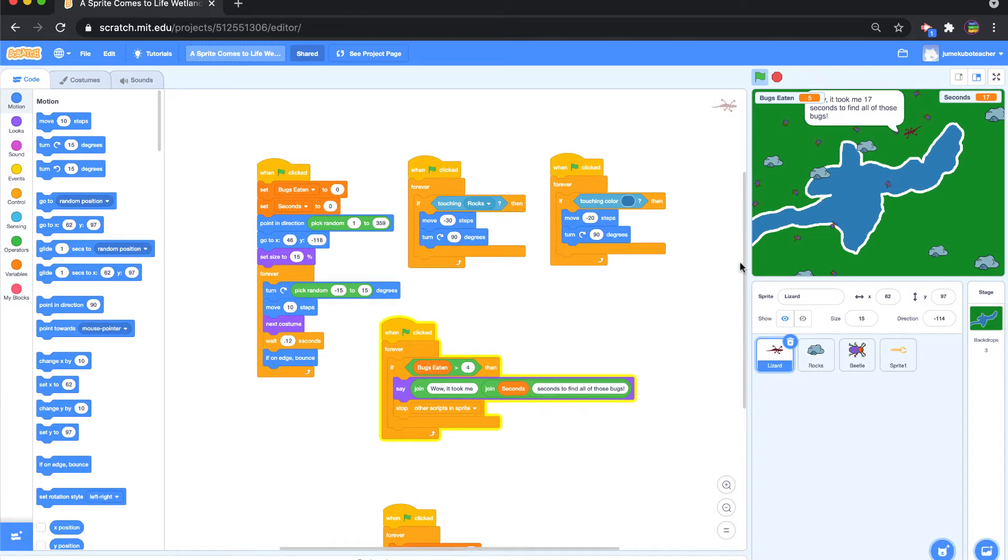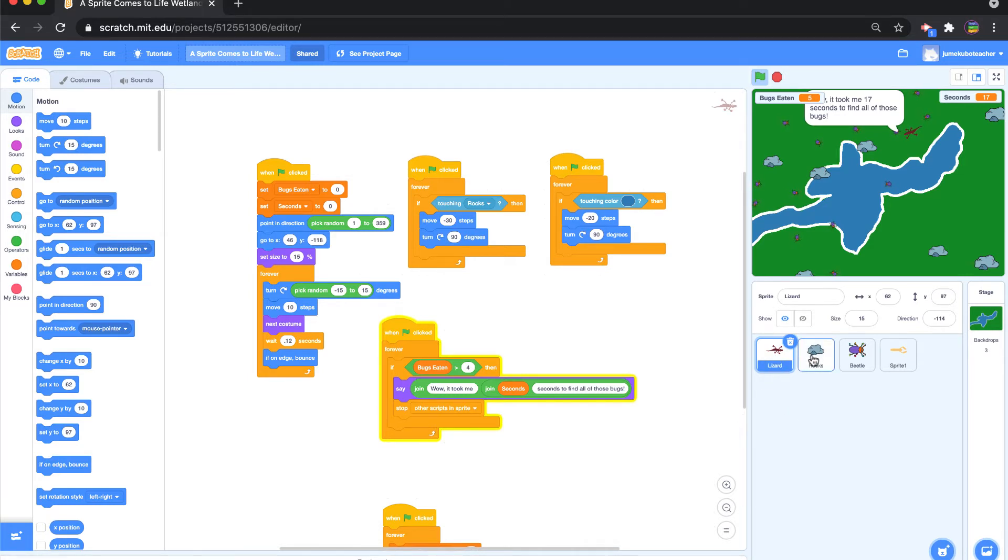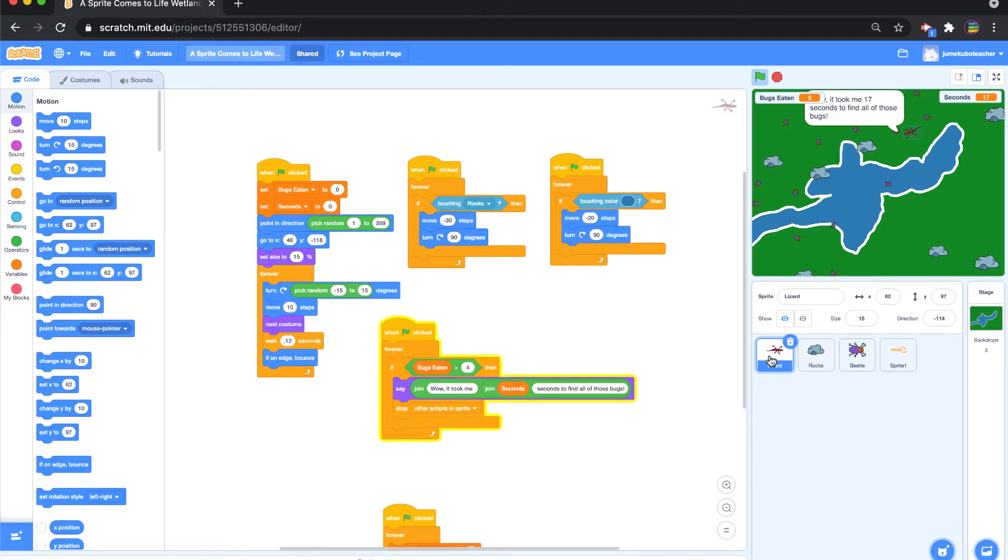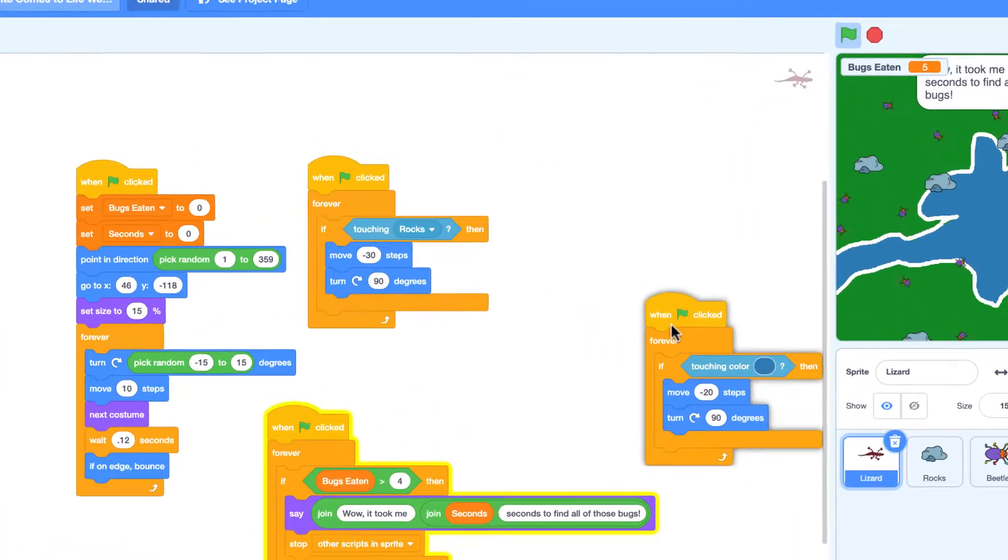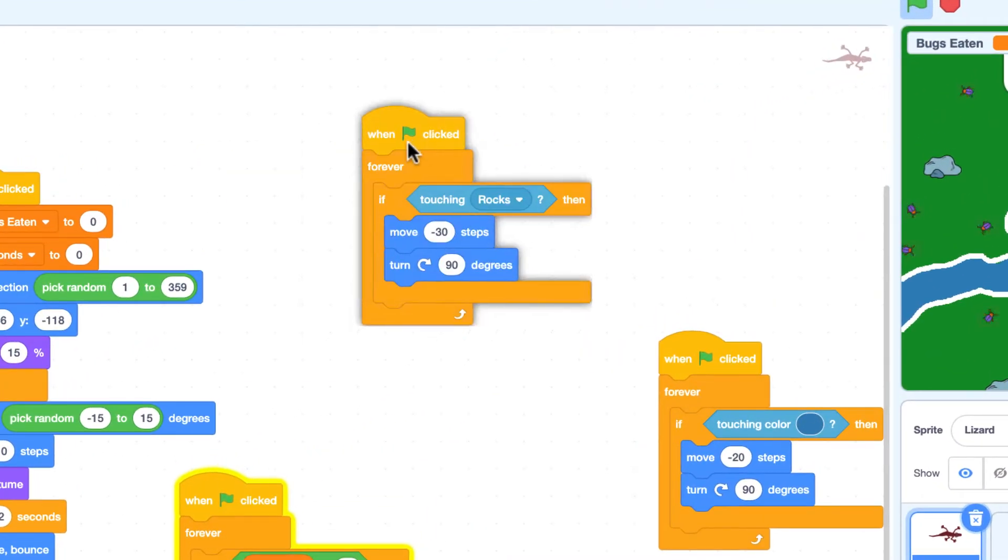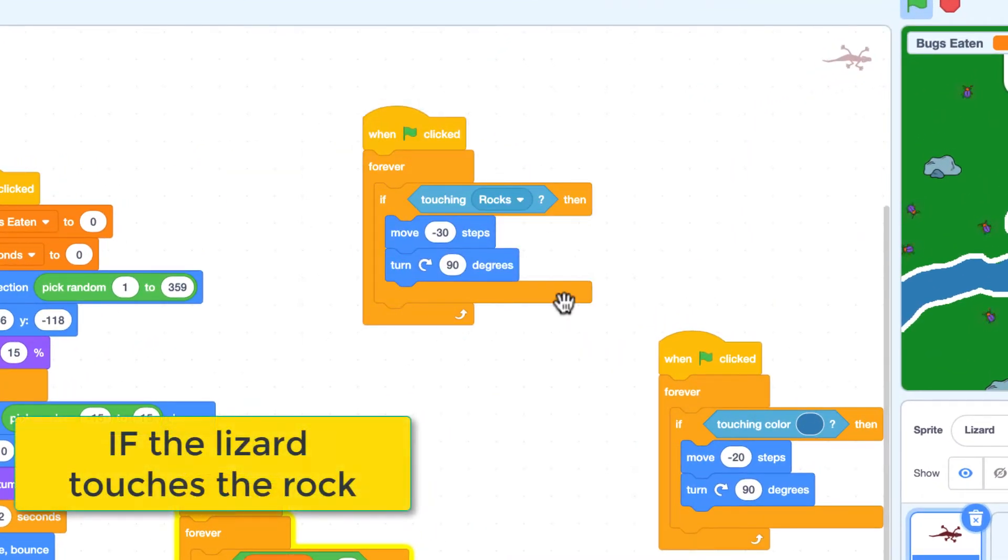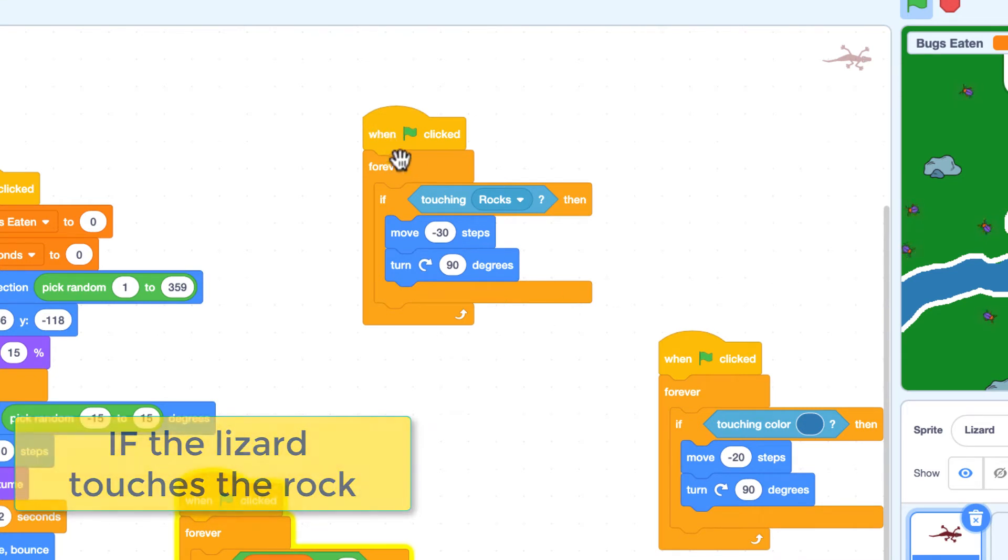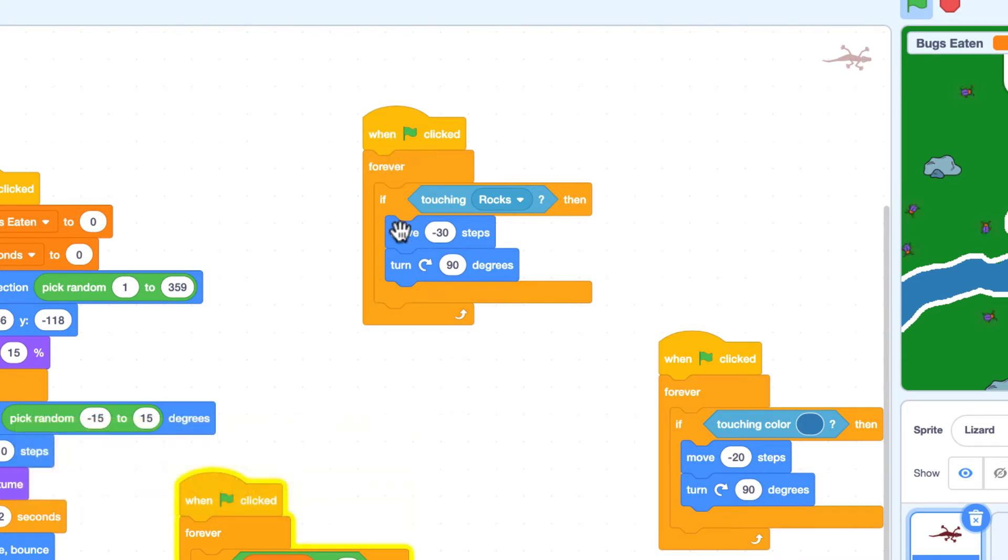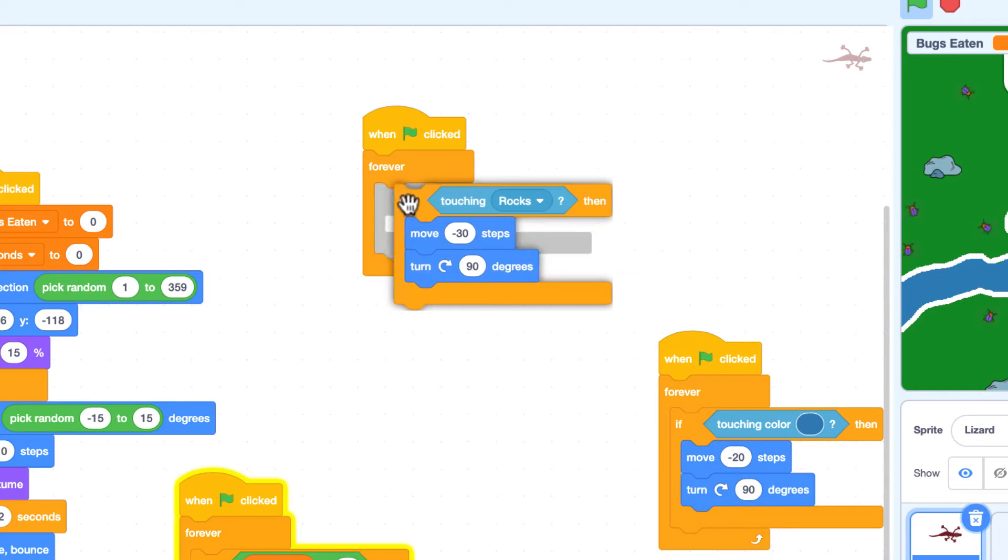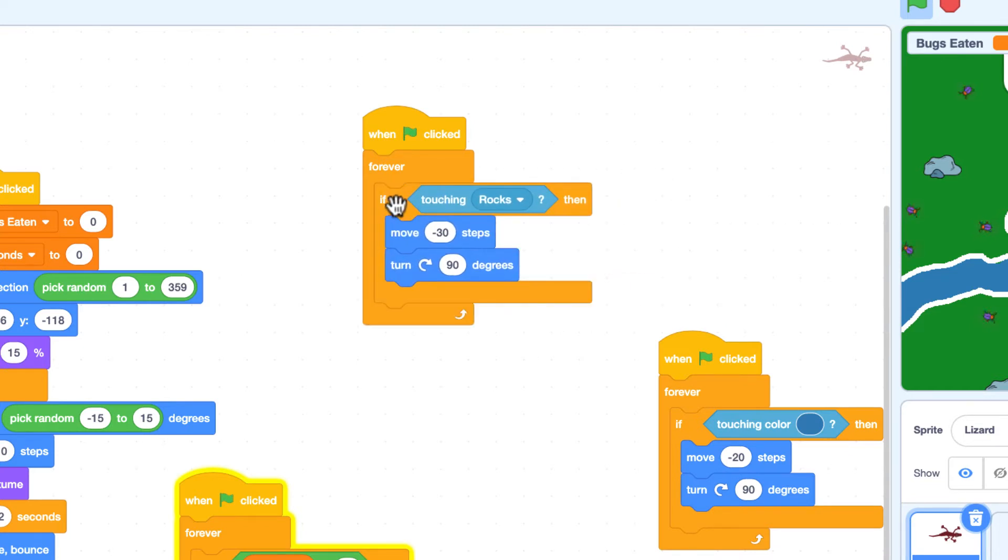So the first one we mentioned was if he touches a rock. You have here the lizard sprite, you have the rock sprite. And so in the lizard sprite right up here in this particular area, we have an if statement under the flag inside a forever statement. So the if is residing inside forever because we want it to always happen.